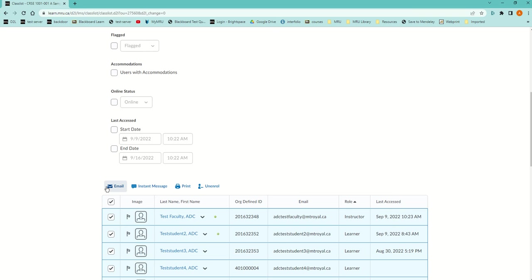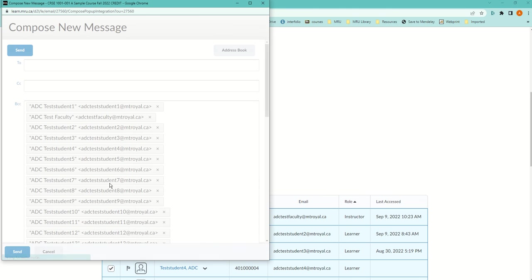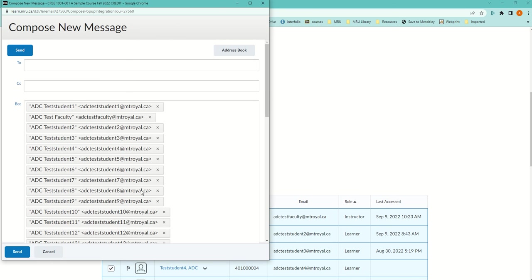After you've selected them all, click on Email. It will automatically put everybody, including you, into the BCC field, so you'll get a copy of it. You don't have to put anybody in the To or the CC unless you want to.